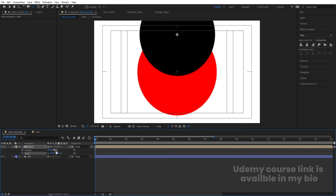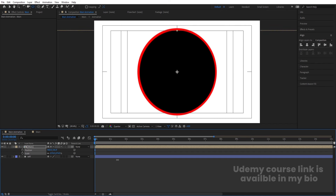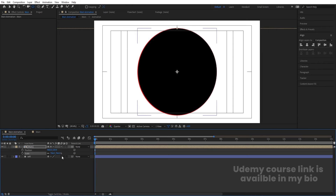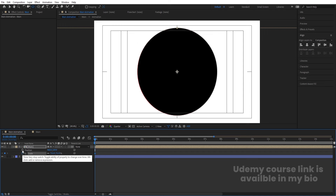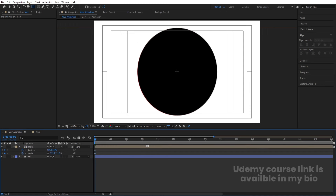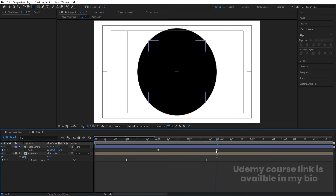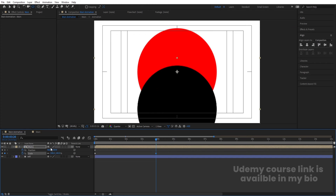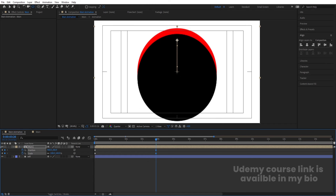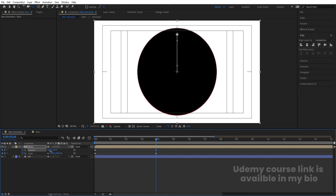Select the main animation and increase its size, also bring down the position so it covers the red reference circle. Create one keyframe for scale here and one for position. Then go inside the pre-comp, find the last keyframe, return to the main animation and set scale to 100. Bring the layer so it covers the red circle.